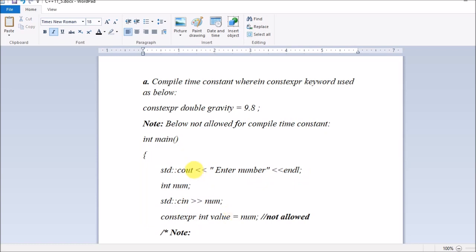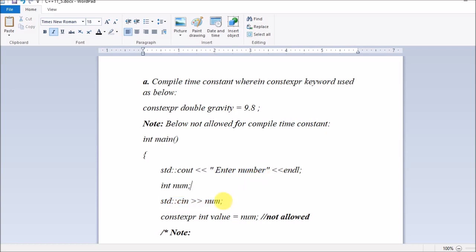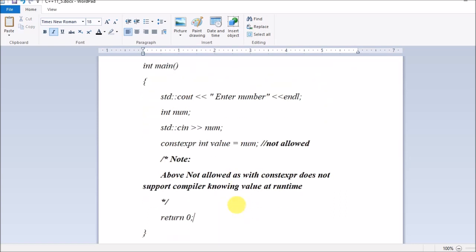Inside the main function, instructions execute line by line. The first statement prints a message: 'Enter number', displayed on the console so the user knows to enter a number. Then std::cin is used to accept input from the user, storing it in the variable num — so num will hold the value the user entered.